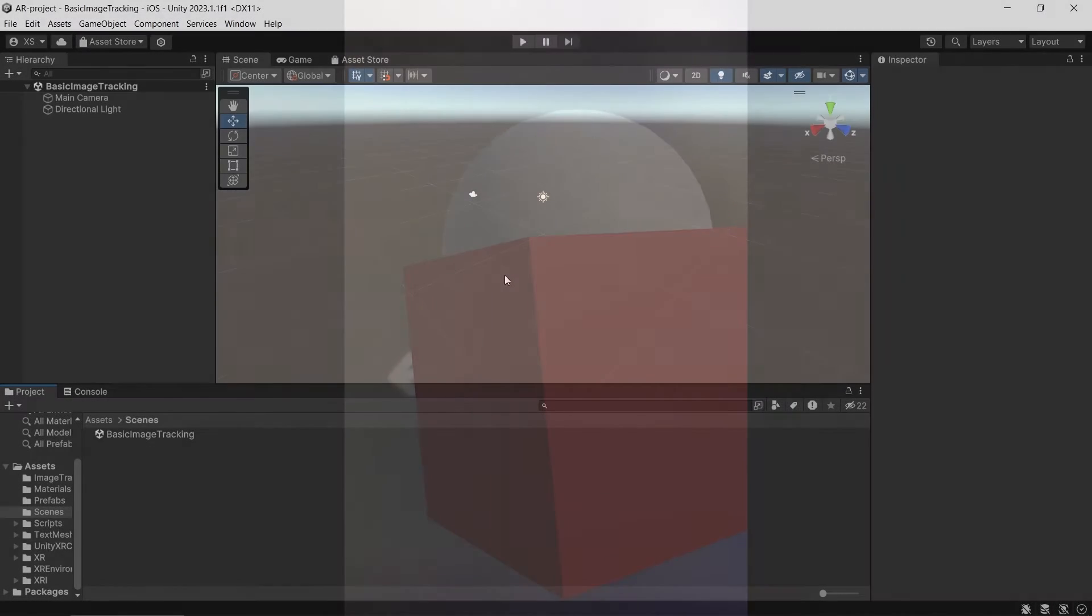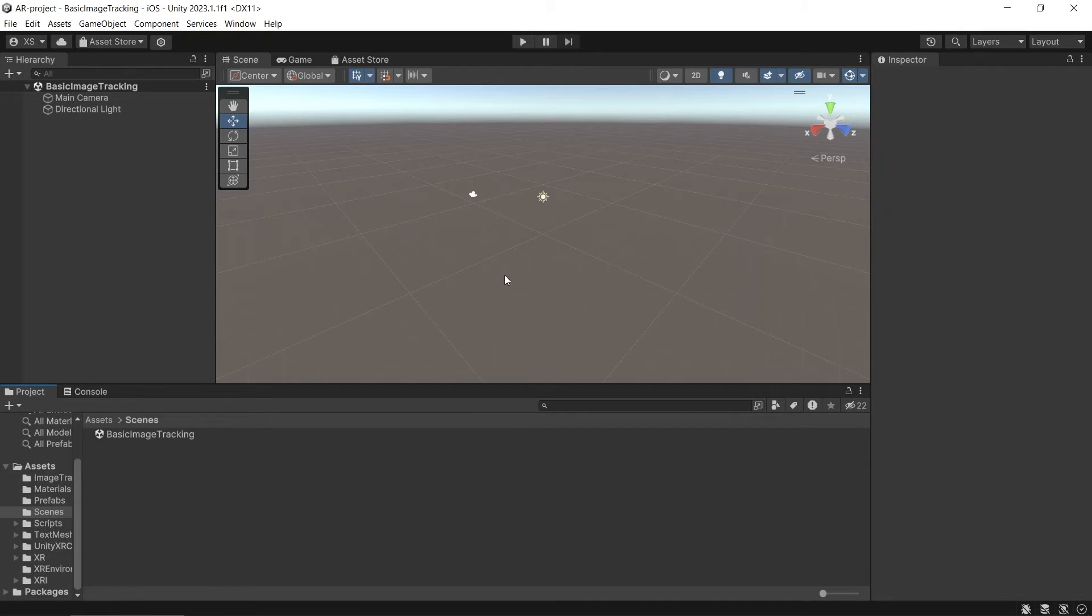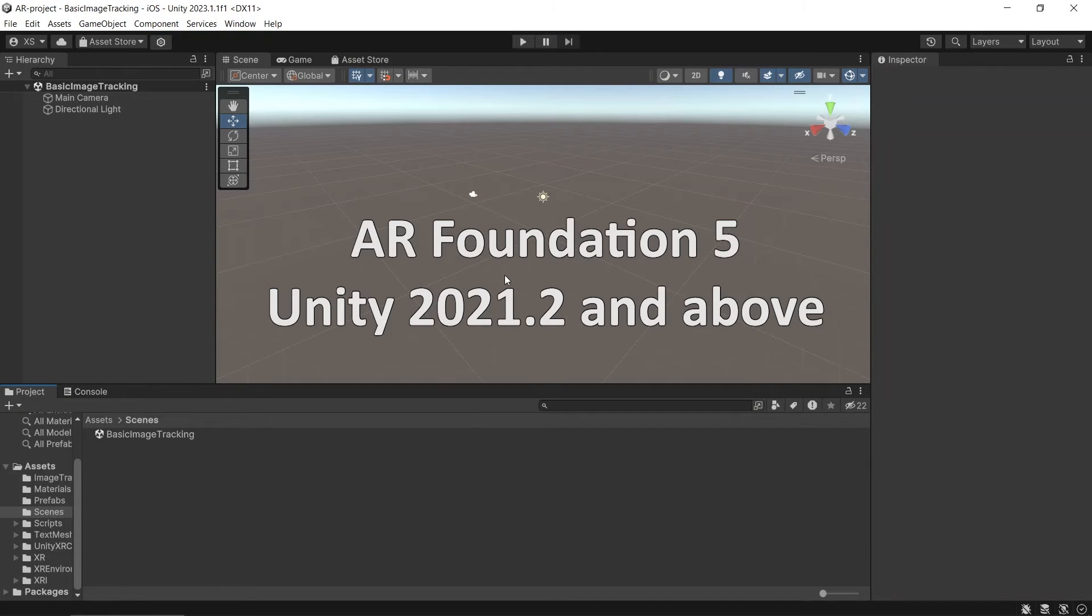By the end of this video, you will be able to build a simple AR app that tracks an image and spawns a 3D object on top of it. We will be using AR Foundation 5 and Unity 2021.2 and above.